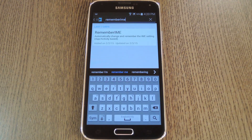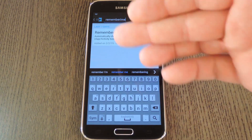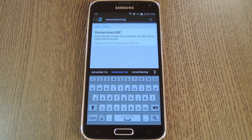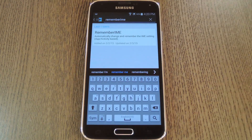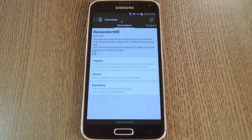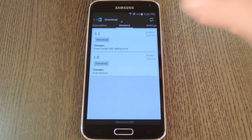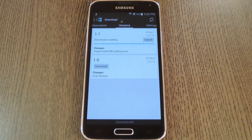Then to get started, open your Xposed Installer app and head to the Downloads section. From here, search "Remember IME" — that's all one word — then tap the top result. After that, swipe over to the Versions tab, then hit the Download button next to the most recent entry.